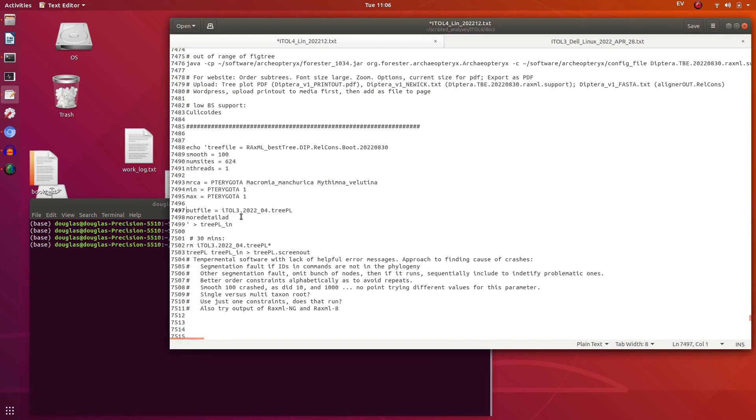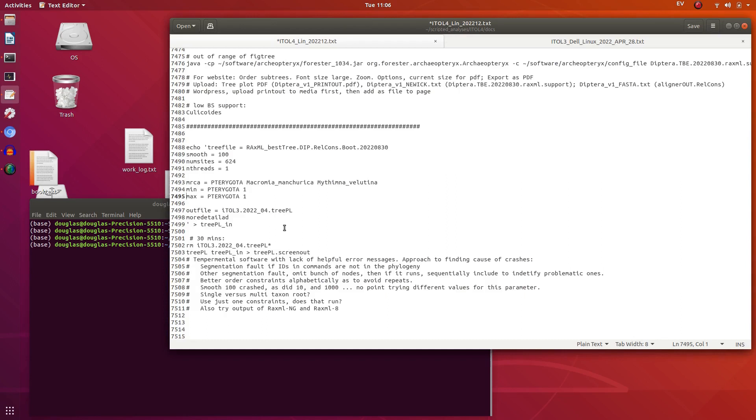For making phylogenies ultrametric there's never been very many options, unfortunately. There's one called R8S which is spelt R-8-S and that's difficult even to find a copy of, as I remember. Also it's limited per size now. TreePL is the only really option I'm aware of for doing larger trees at the moment.